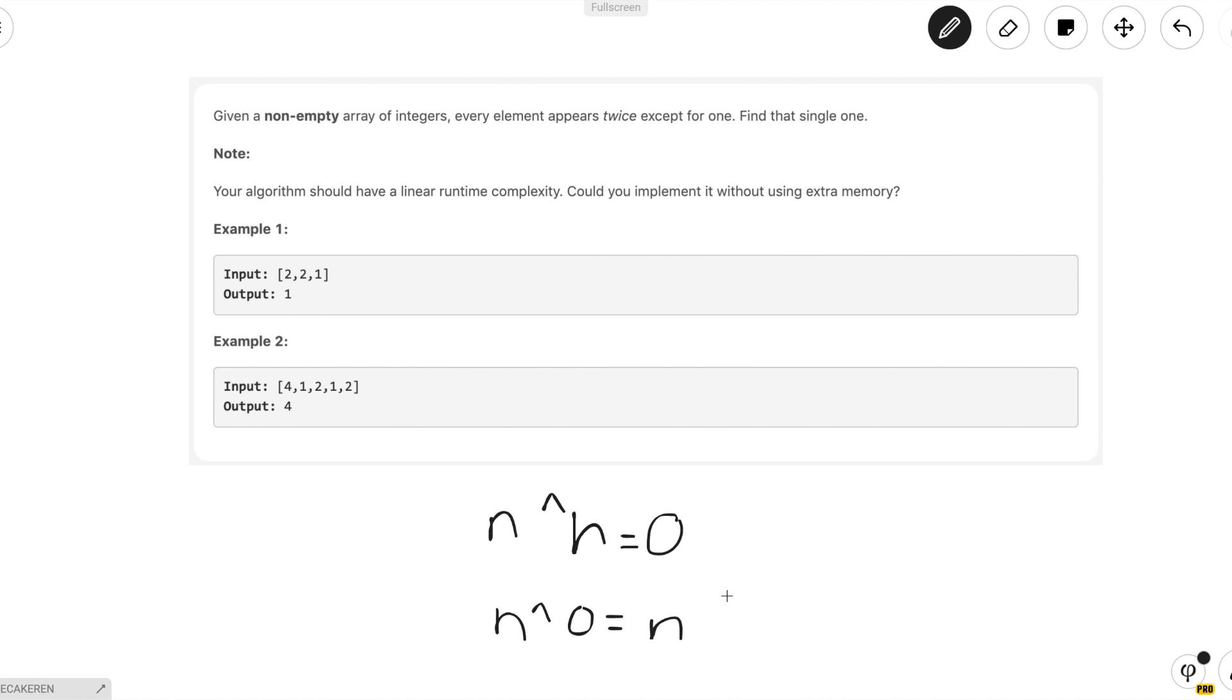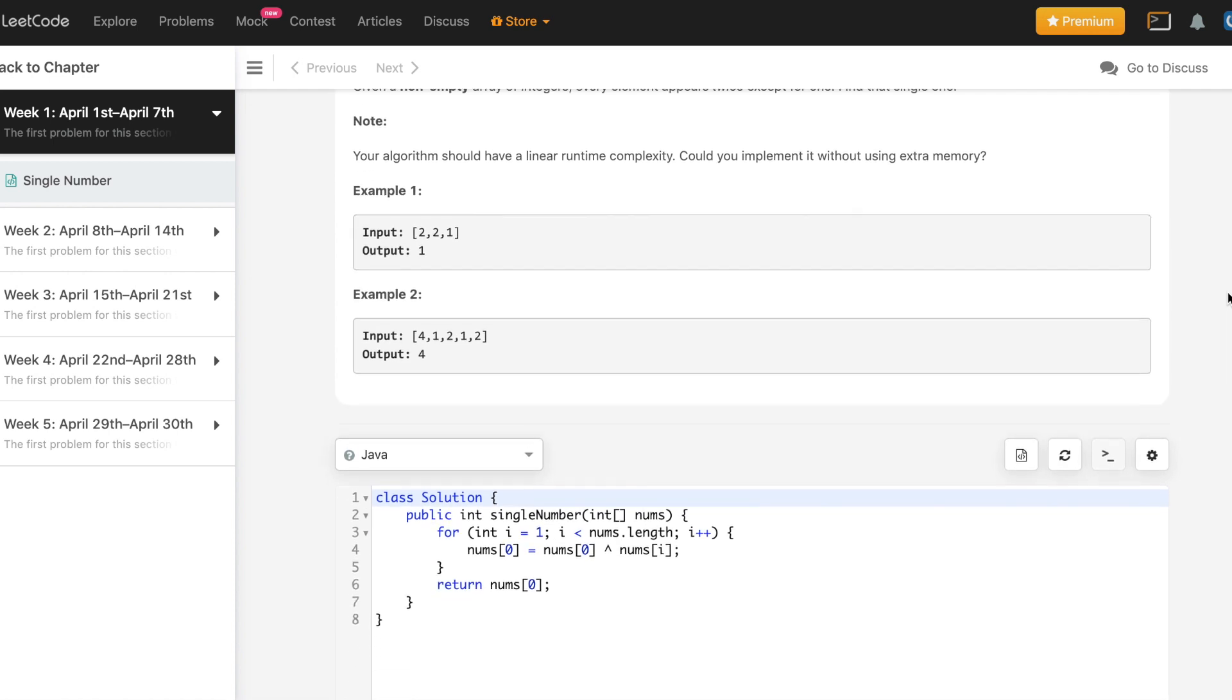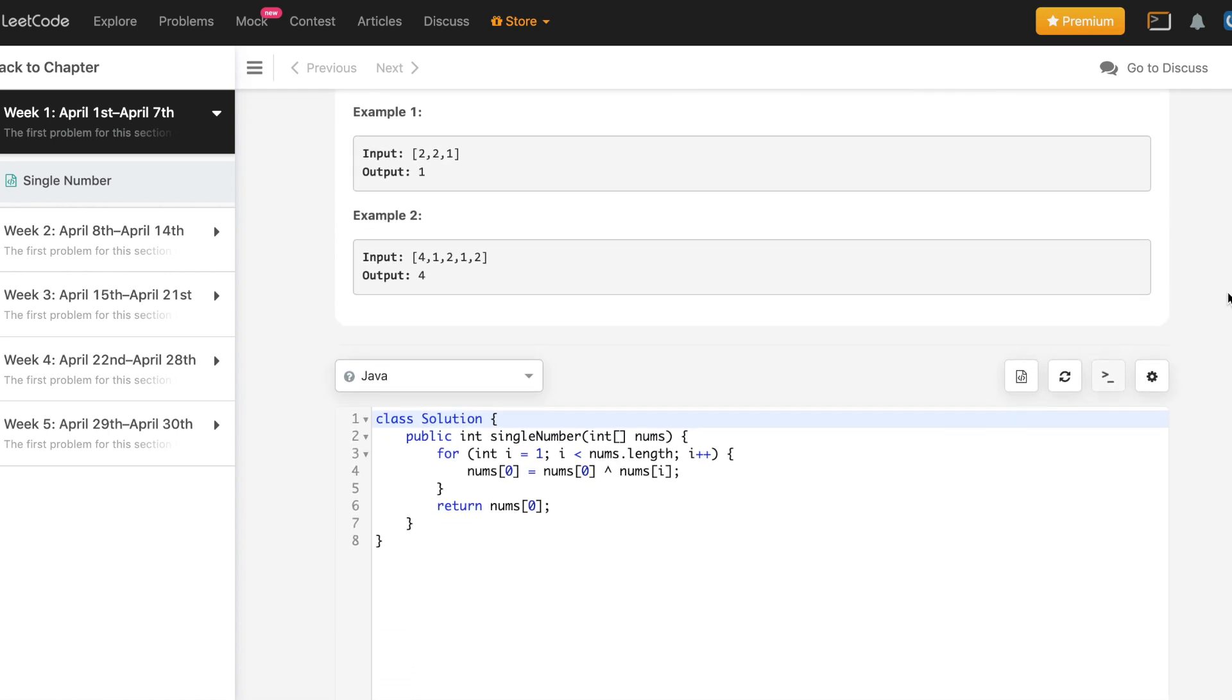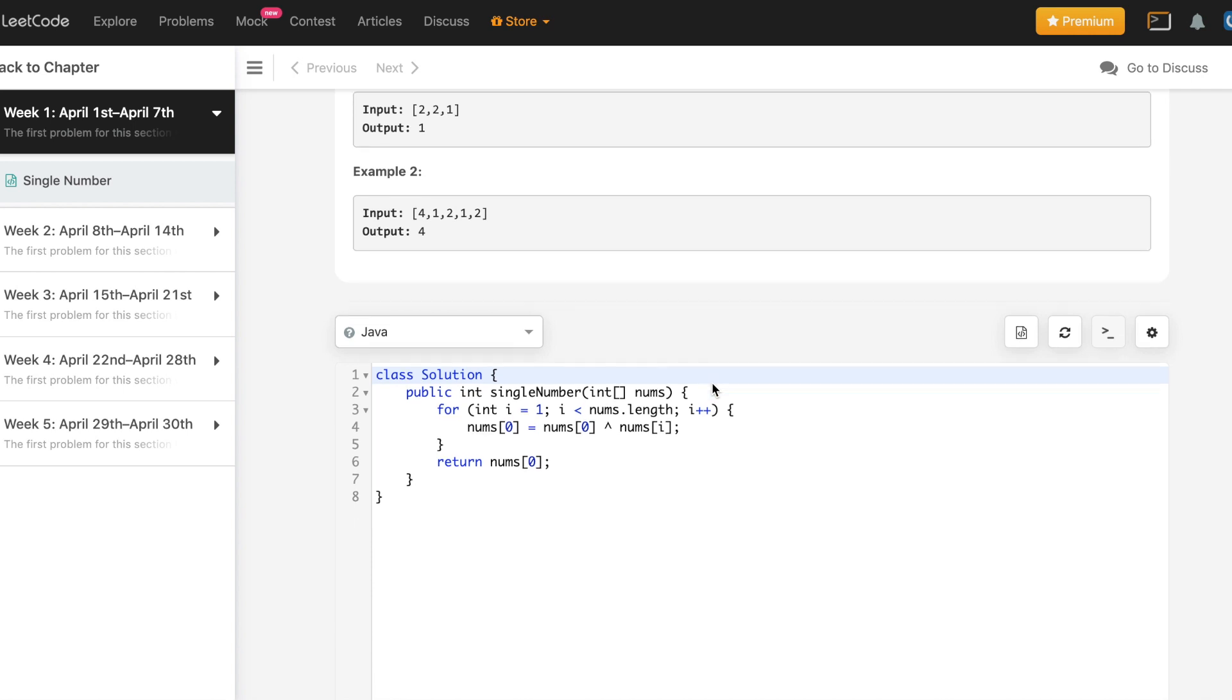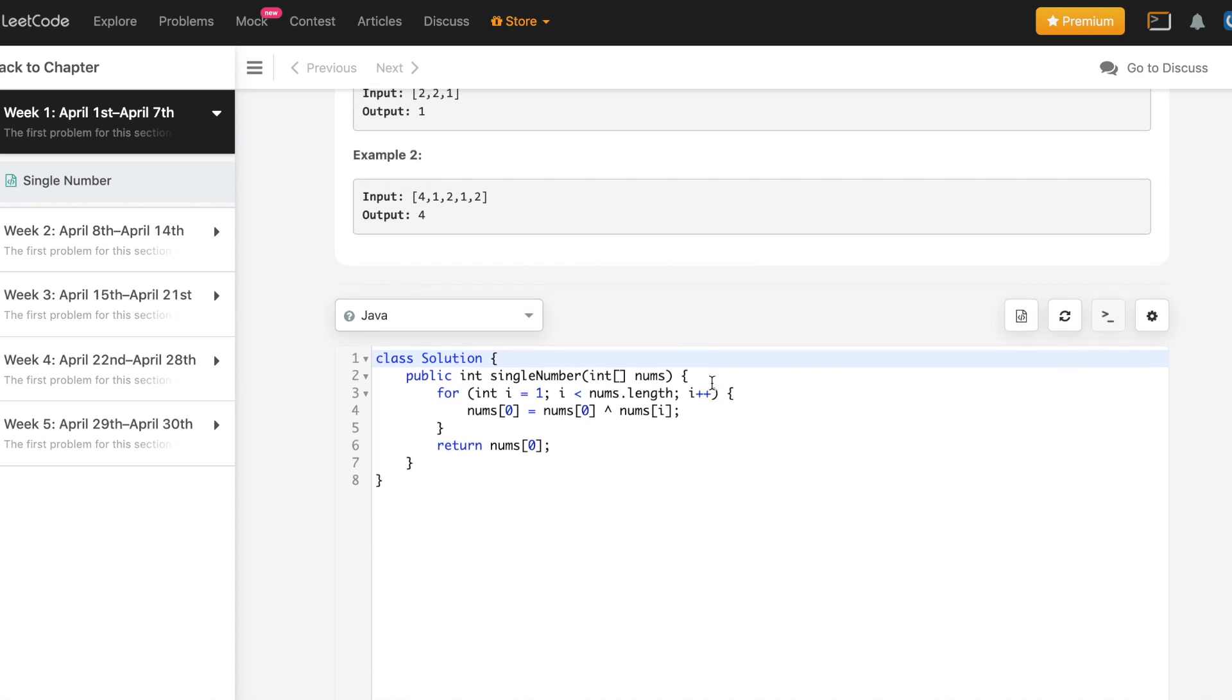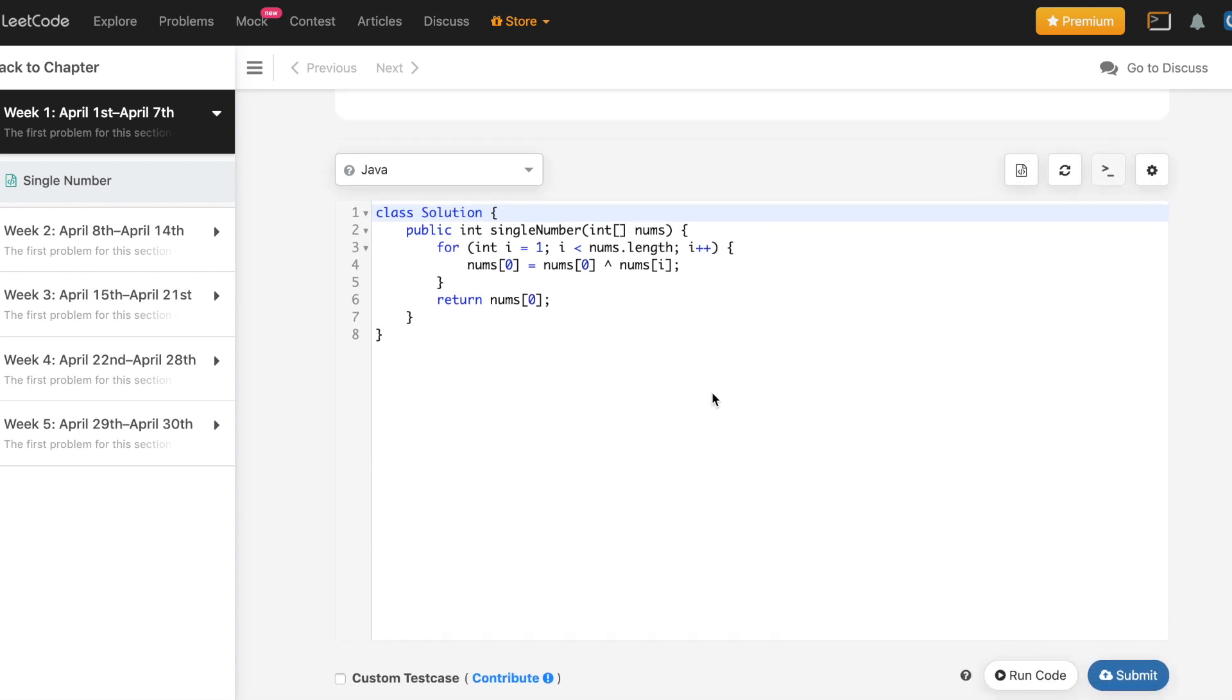So let's see what this looks like in code. Here we have the problem single number on LeetCode, and here I've coded up my solution. As you can see, you start up with nums[0] since we can't have any extra space. And then we XOR using a for loop all the other elements, and we just return nums[0]. And that will be the single number.